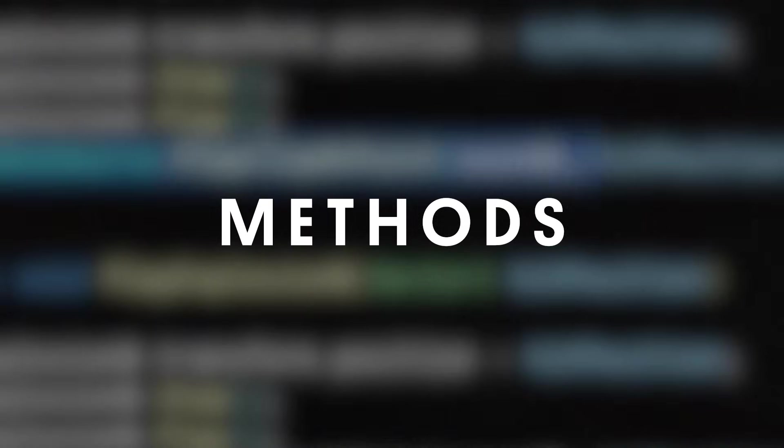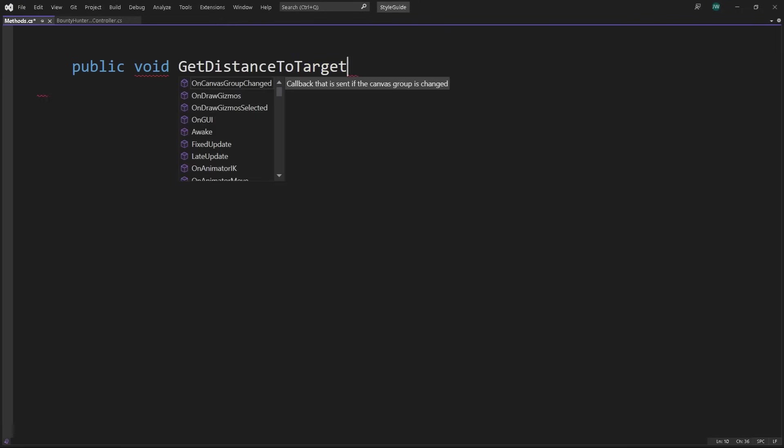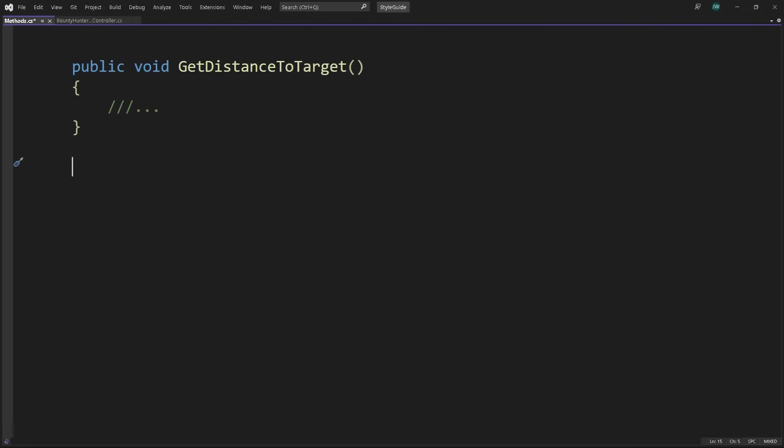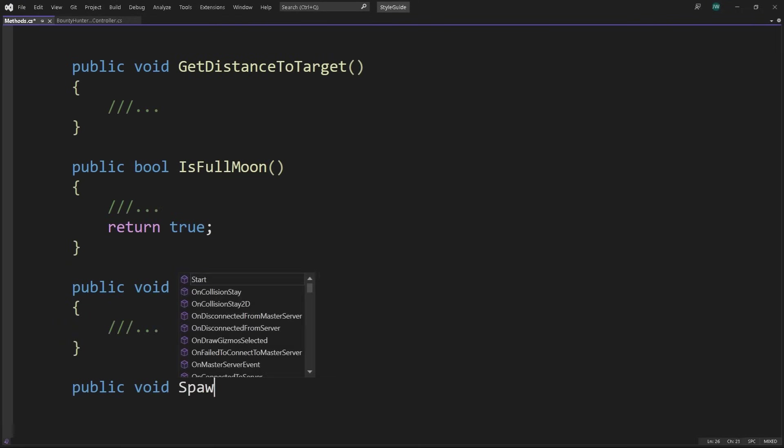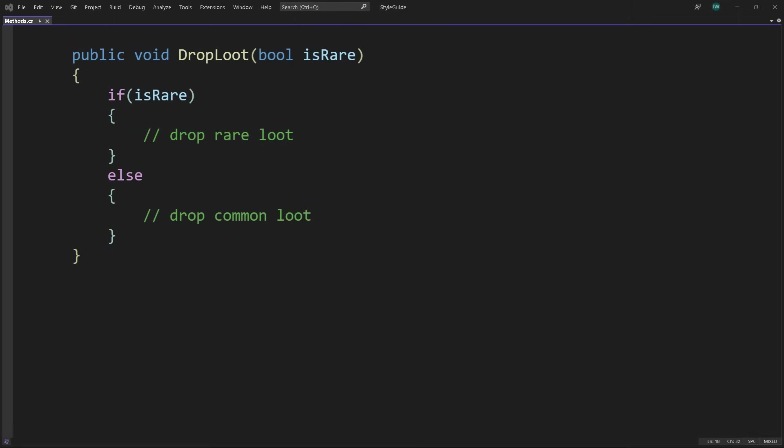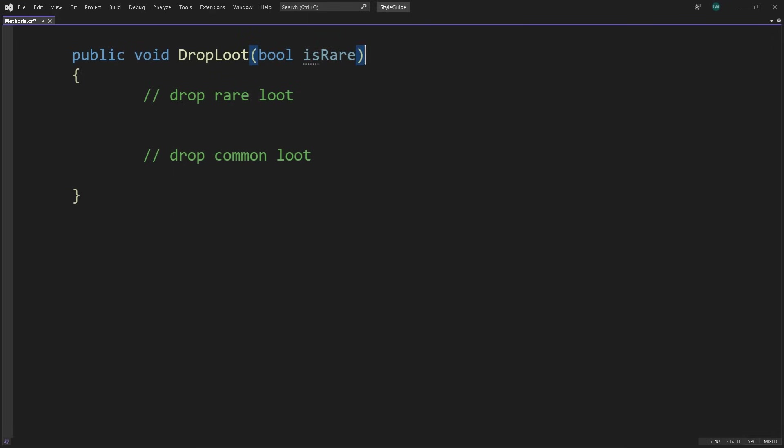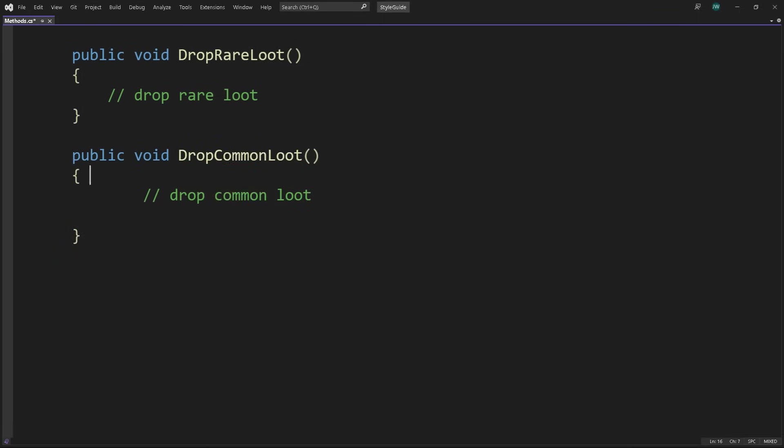Like classes, methods should be small with a single responsibility. Each method should describe one action or answer one question. A good name for a method reflects what it does. Here's some advice for your methods. Don't have a method like this one that works in two different modes based on a passed-in boolean flag. Instead, make two methods with distinct names. In this case, separate the dropLoot method into a dropRareLoot method and a dropCommonLoot method. These methods are as clear as possible about what they do.